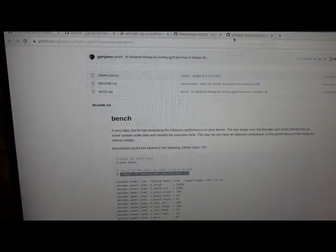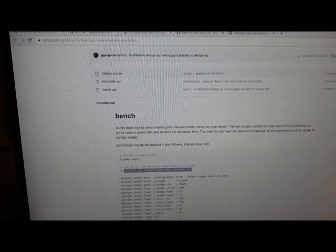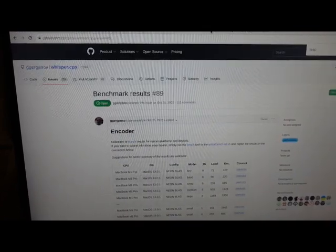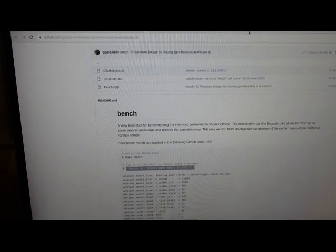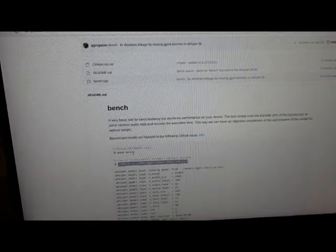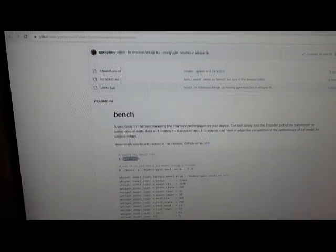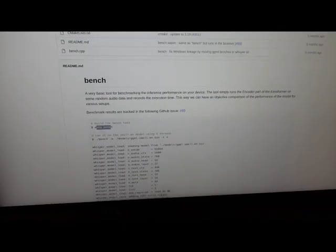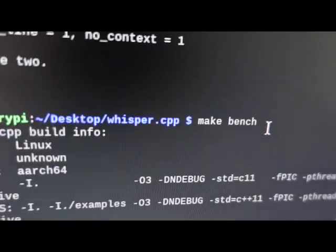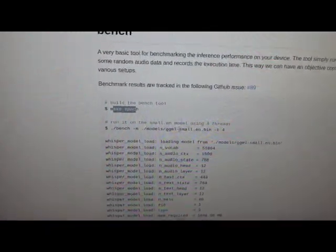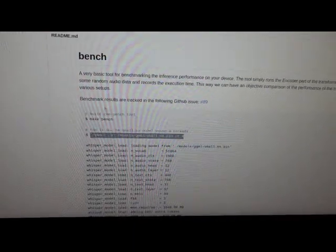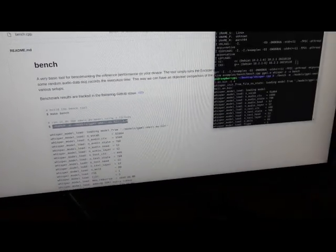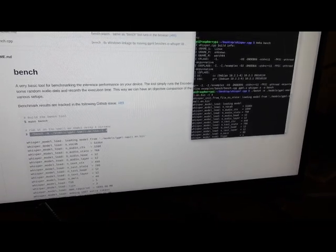I'm going to do some benchmarking and I'll share the results. To do this, copy and paste this line—make bench—just like this, and then take this line here and copy and paste this with the model you want to benchmark.